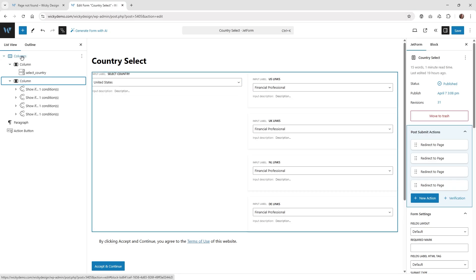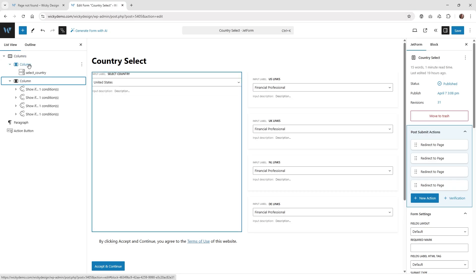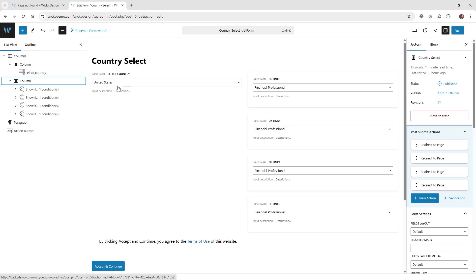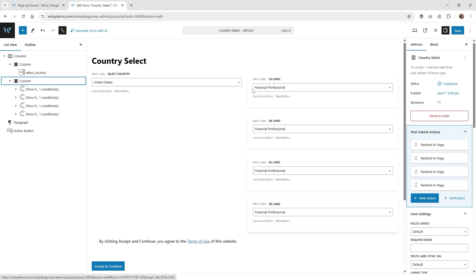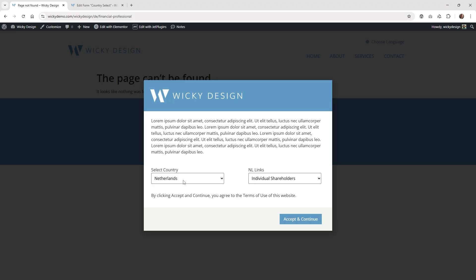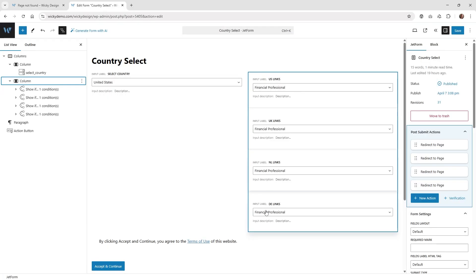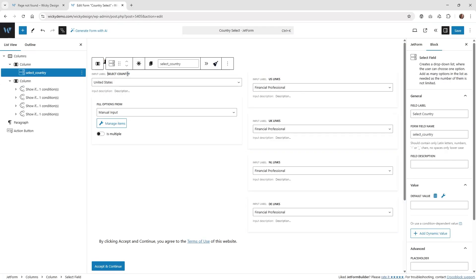The way I have it set up is I have two columns. The first column is where the user can select the country. On the right side, I have four different conditional logic blocks. So you choose the country and this is just flipping between each one of those conditional blocks depending on what you selected. I just have a regular select block inside JetForm Builder with the label 'select country' and the field name 'select_country'.